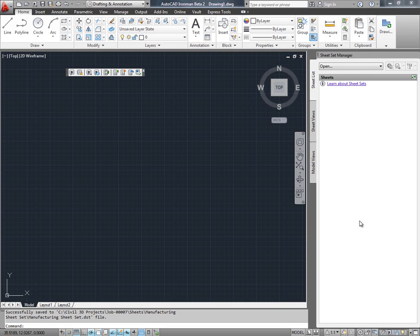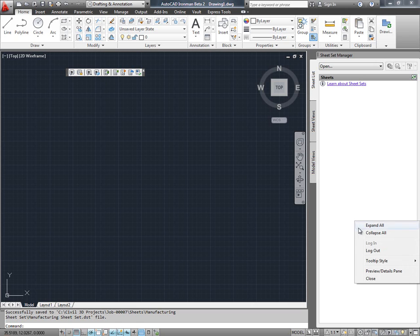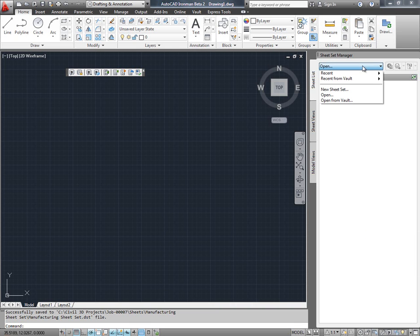Vault integration for SheetSetManager. I can now log into Vault from within SheetSetManager, but I am already logged into Vault.